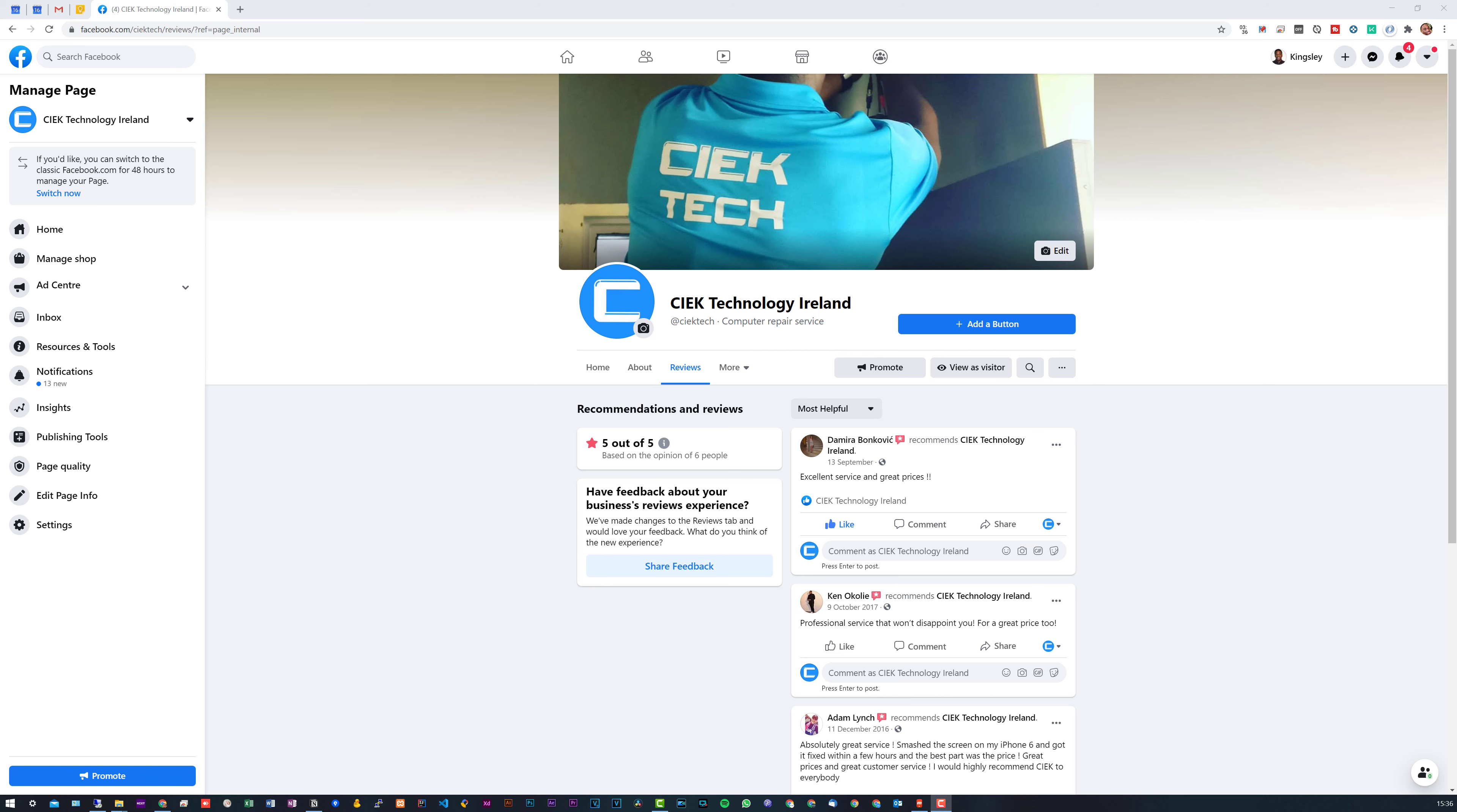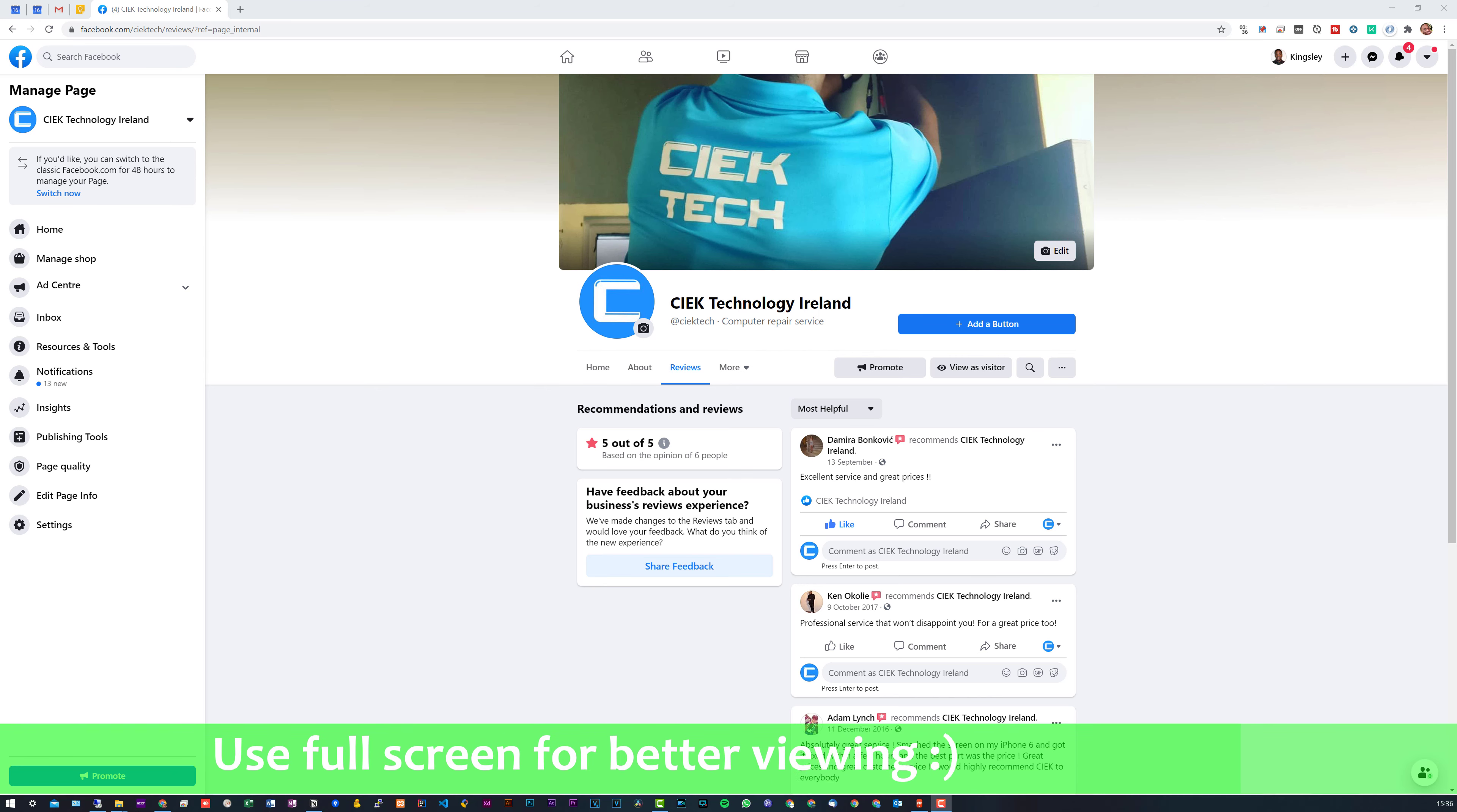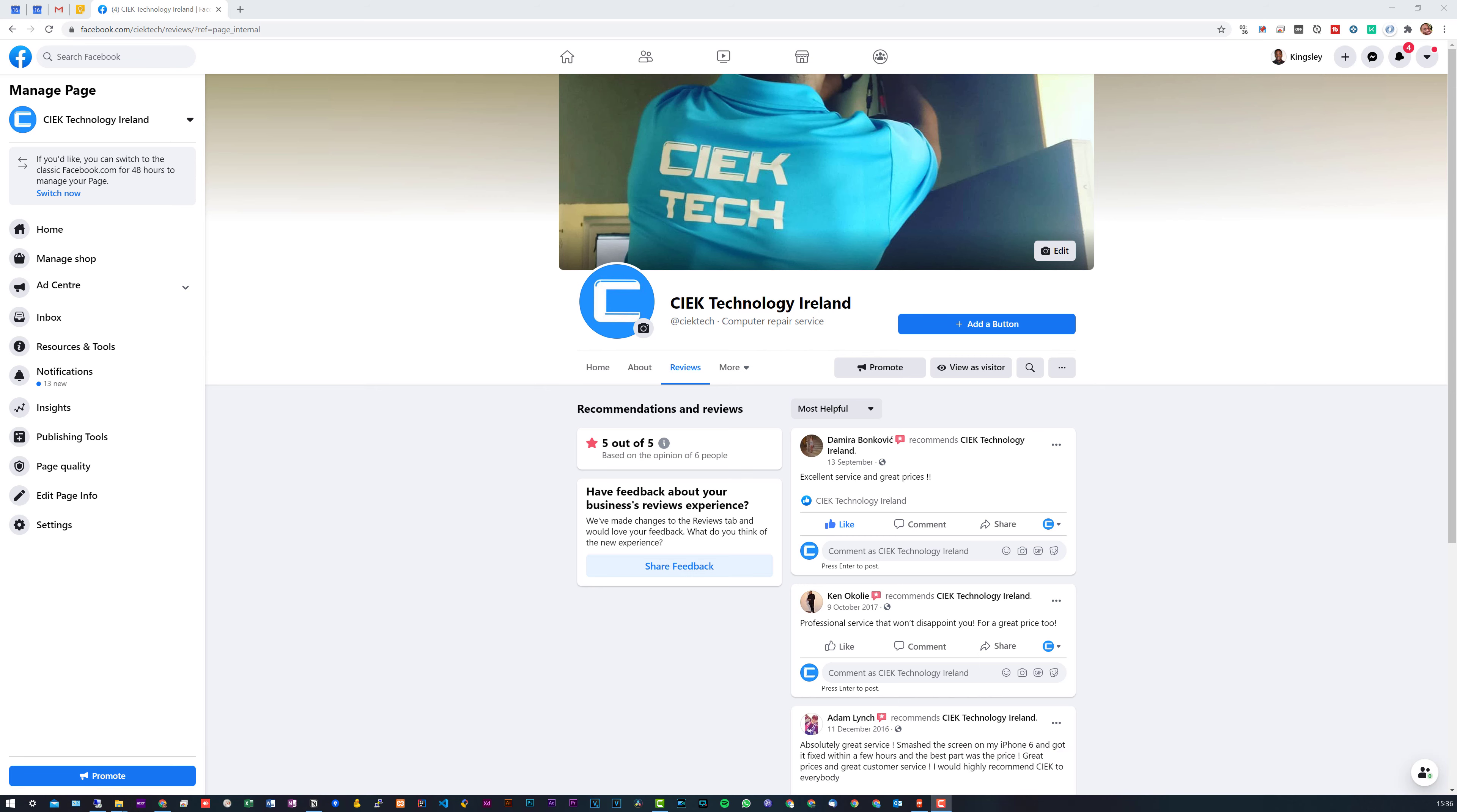Hey how's it going, welcome to software basics. In today's video I'm going to be showing you how to fix services tabs not shown on your Facebook business page.